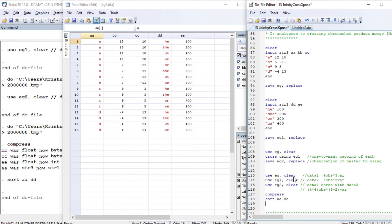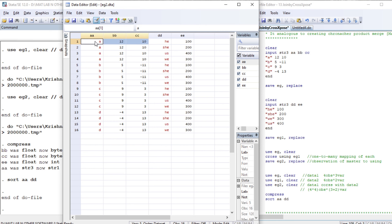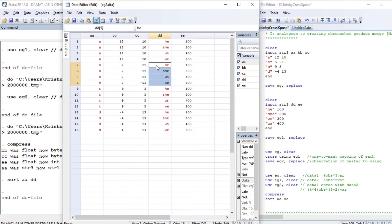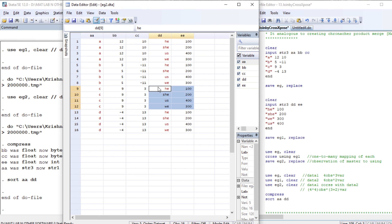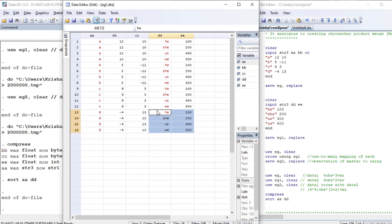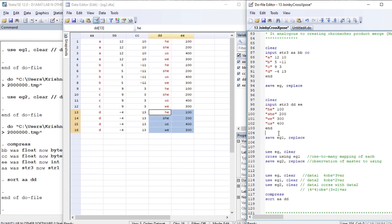Let me sort the result and explain. The cross command forms every pairwise combination of two datasets. The first observation — a, 12, 10 — from the first dataset is combined with the entire second dataset. Each observation in the first dataset forms a pair with every observation in the entire second dataset. So the third and fourth observations from the first dataset are also each combined with the complete second dataset.